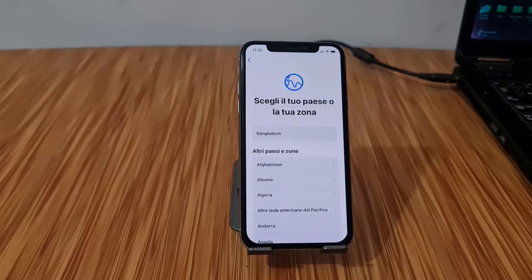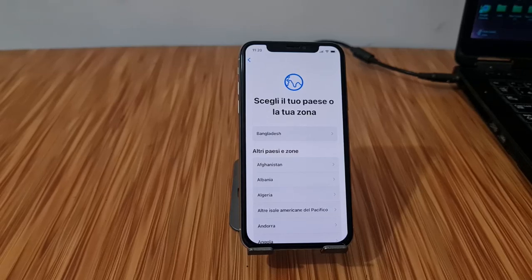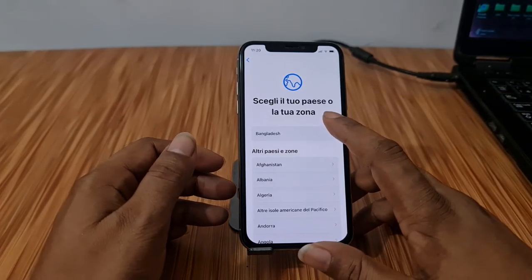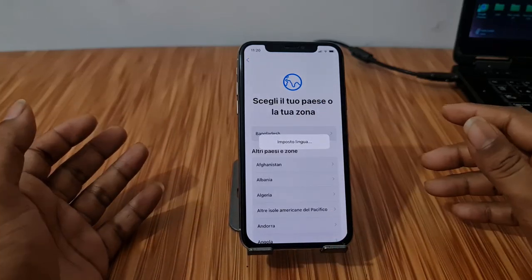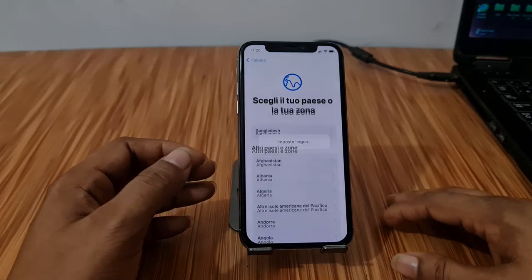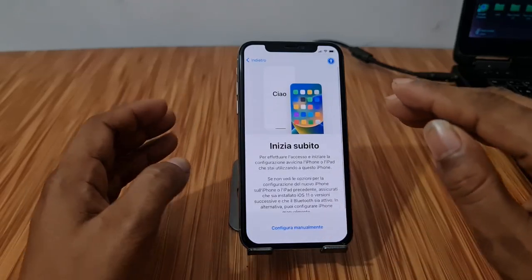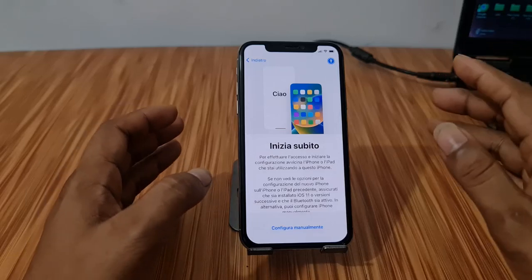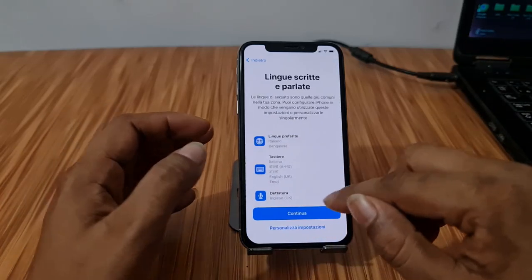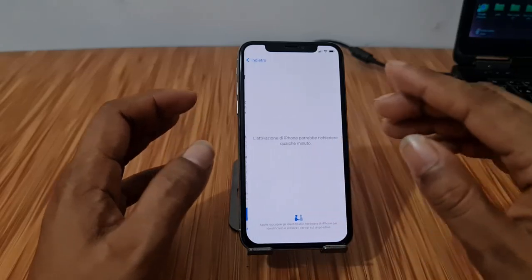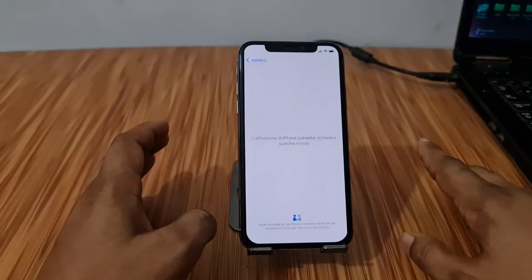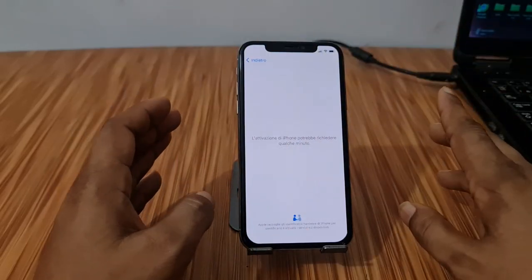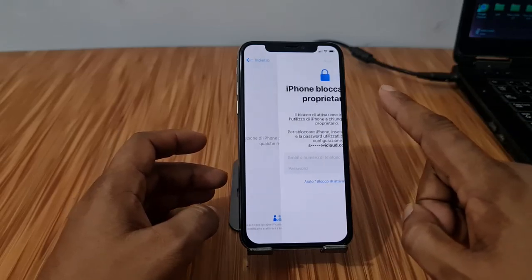Assalamu alaikum warahmatullahi wabarakatuh, back to another tutorial. In this video we are going to talk about how you can bypass iCloud on iPhone 7, 7 Plus, 8, 8 Plus, iPhone X, and iPhone 6s, XS Plus. This is a new method and new solution for everyone. iOS 16.7.10 — you can also jailbreak iOS 16.7.10. Today I'm going to show you how to jailbreak iOS 16.7.10 and how to bypass iCloud ID.